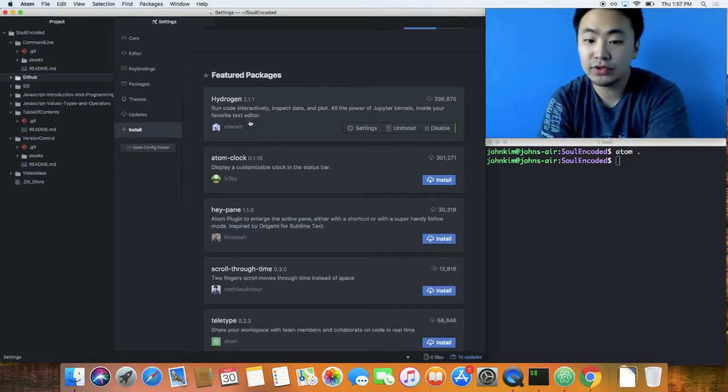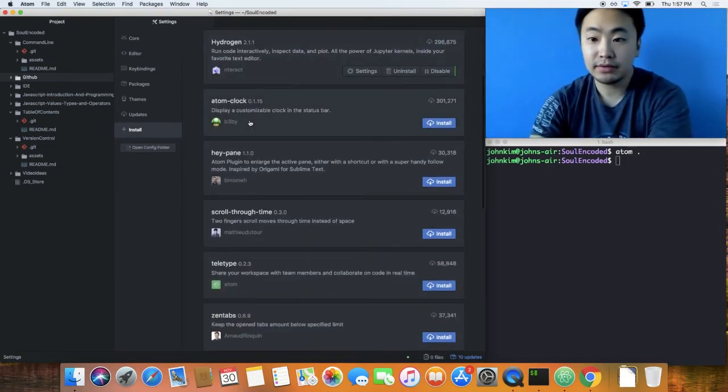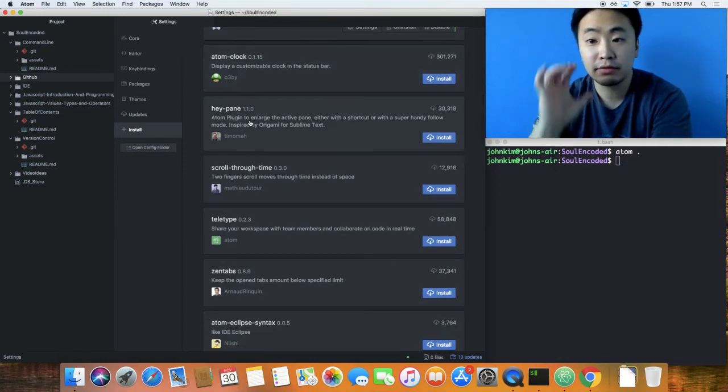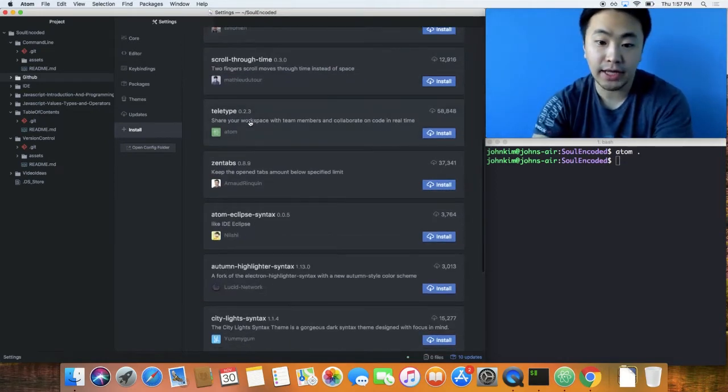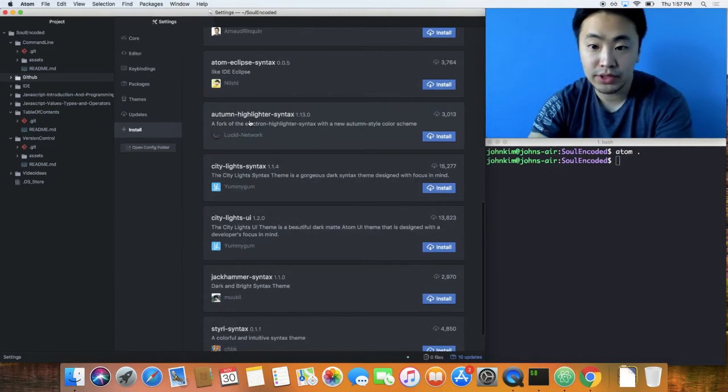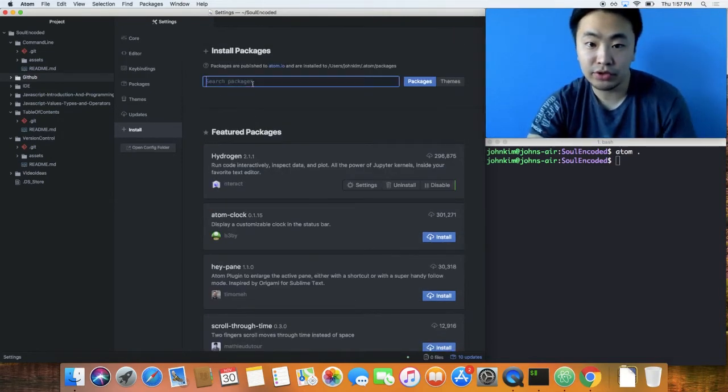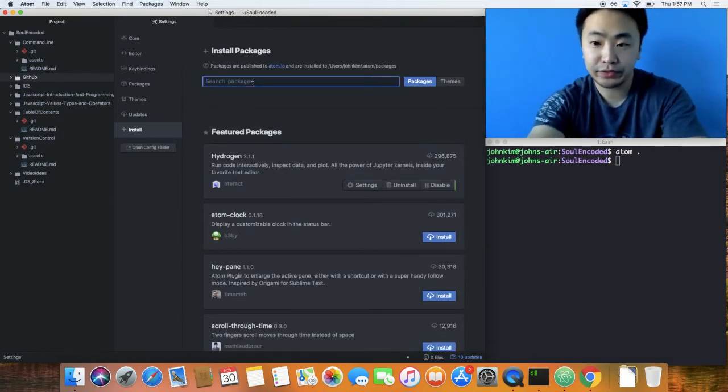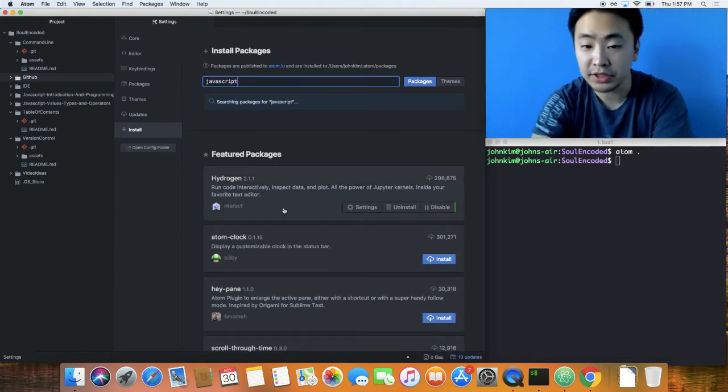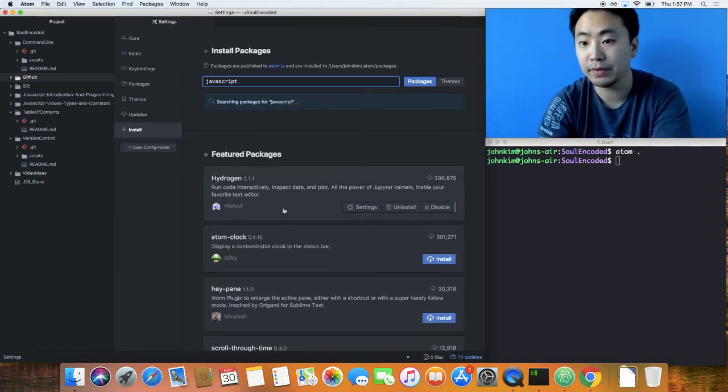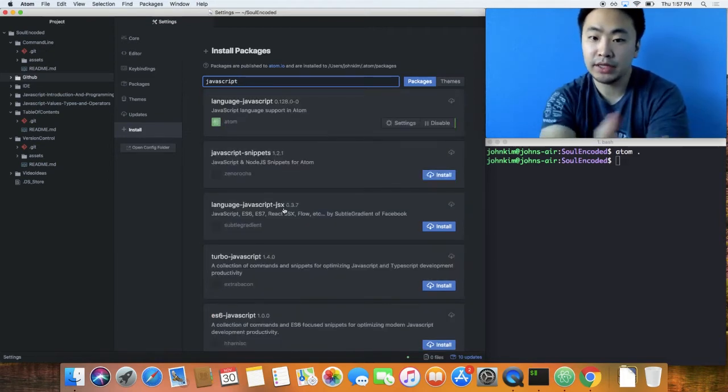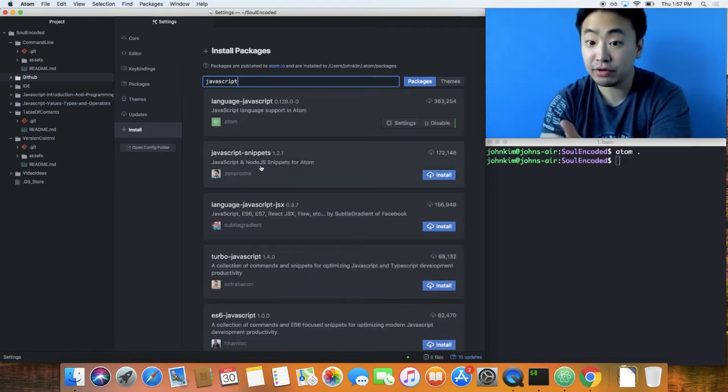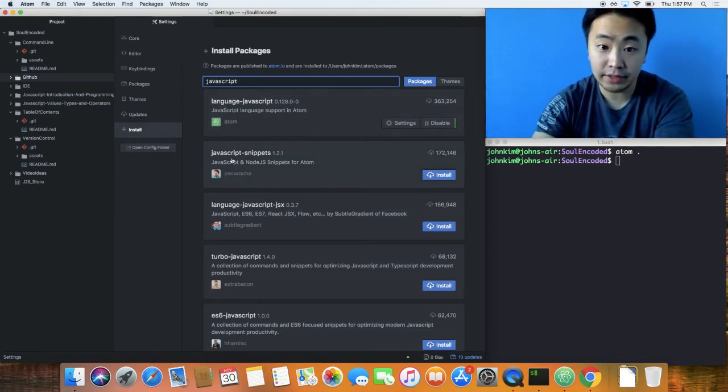You can add linters, syntax highlighting, background syncing, support for all these different languages. Some of them you can install, and you can search whatever you want. Like JavaScript, there's probably a linter or something. Language JavaScript, JavaScript snippets, these are all things you can install.